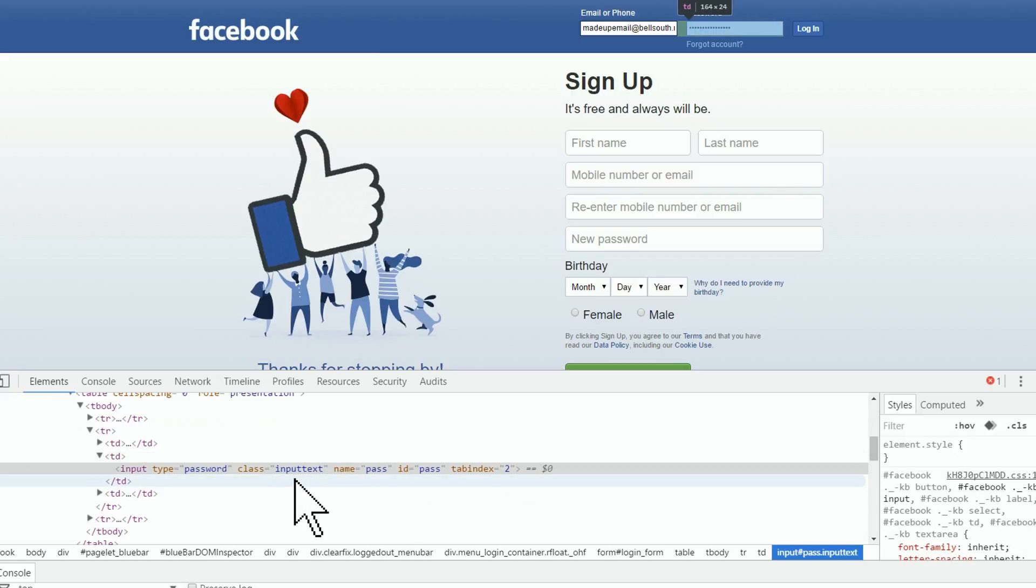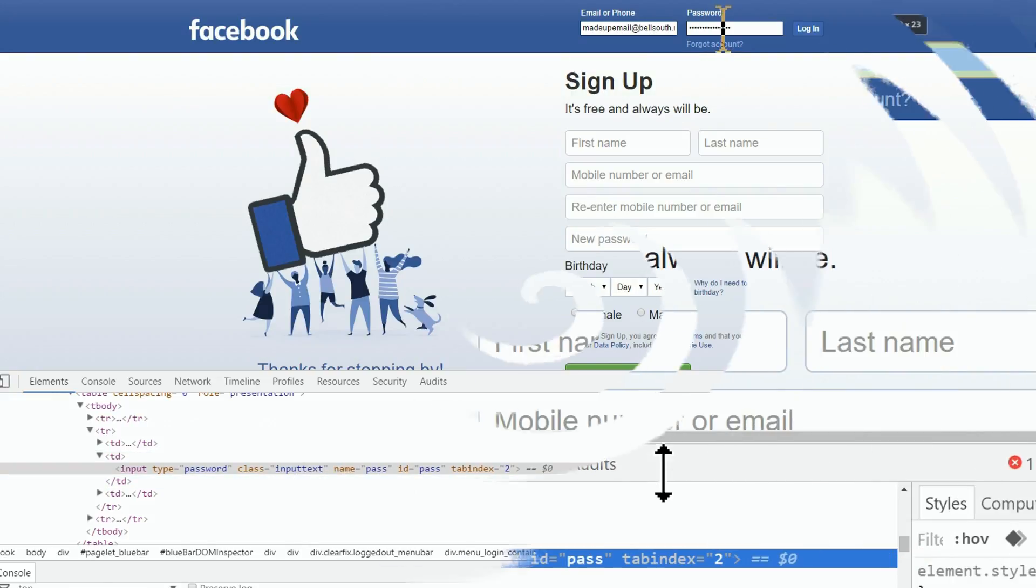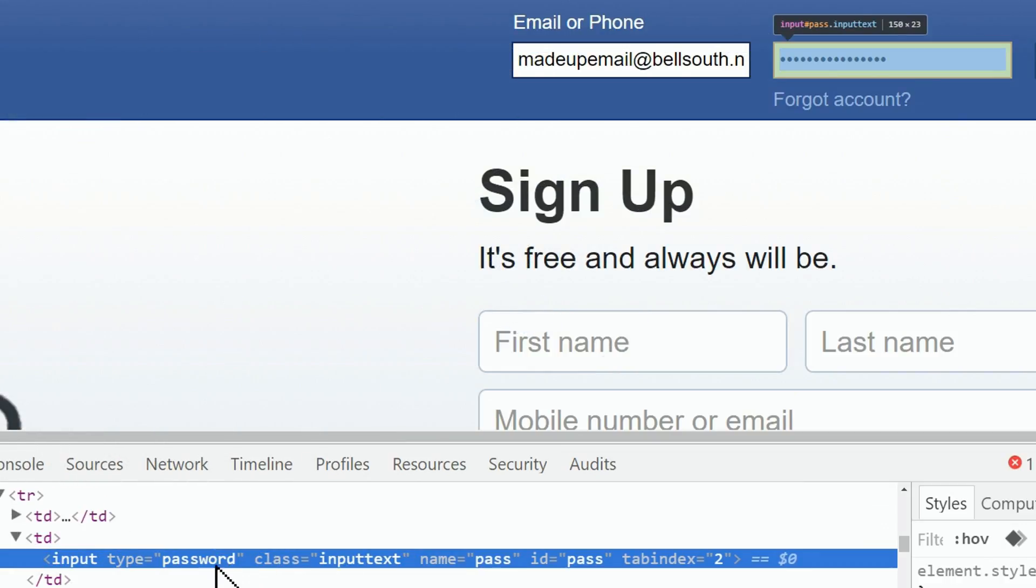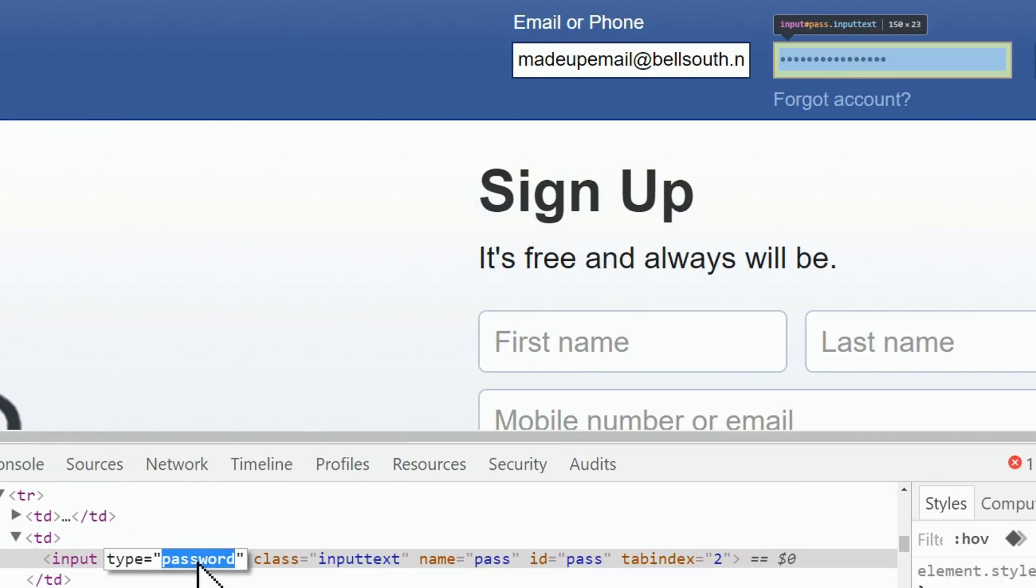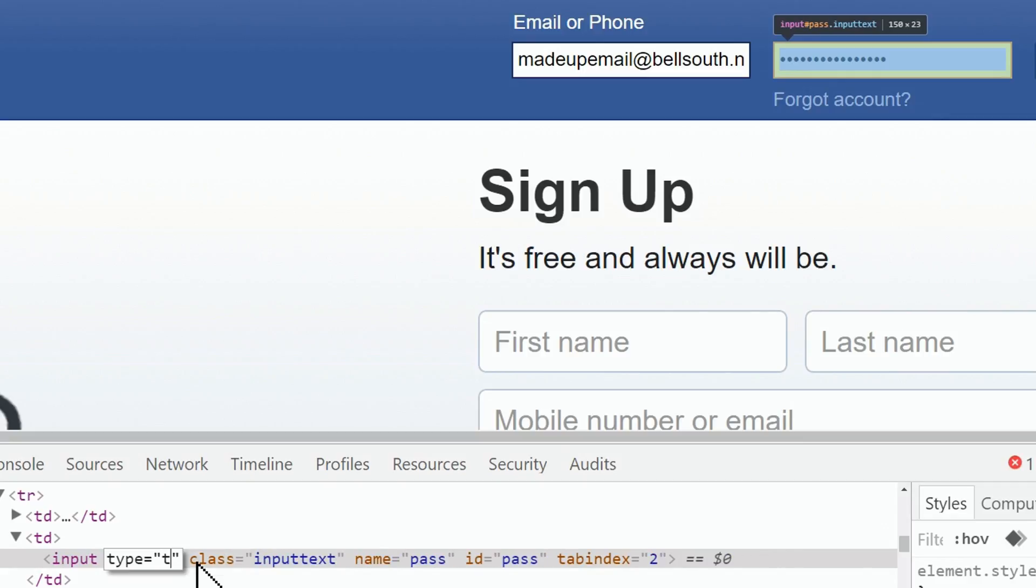What you're looking at is code for a password field: input type equals password. If I double click on the word password, it'll select just the word password between the quote marks. Watch me now, I'm going to change the word password to text, which turns the password field into a text field.